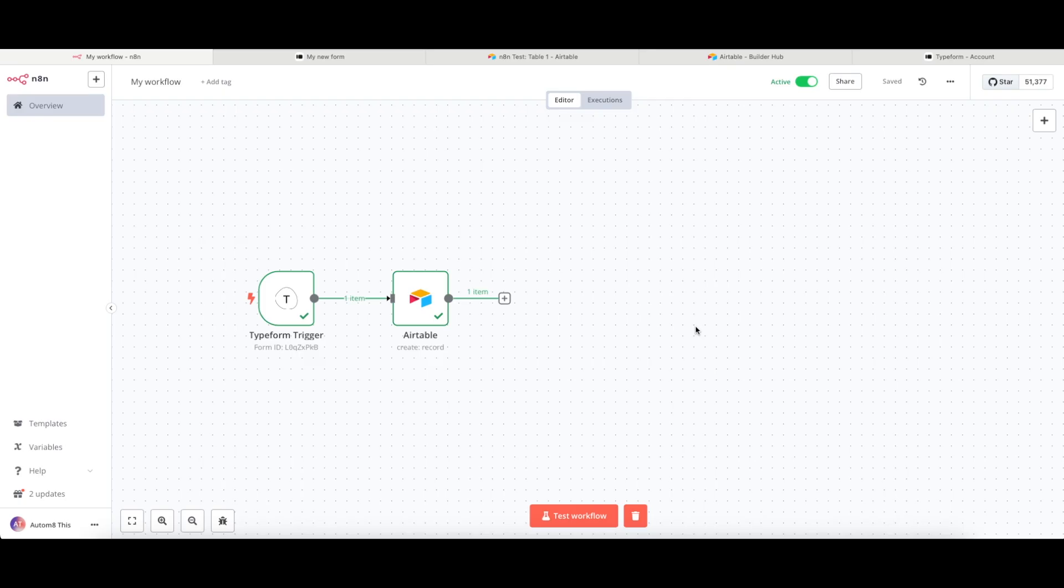In future videos, we'll have a look at how to connect lots of these different applications and use webhook triggers and all kinds of other stuff that makes real simple workflows and some incredibly complex ones. But for now, that's just a real basic overview of how N8N works.